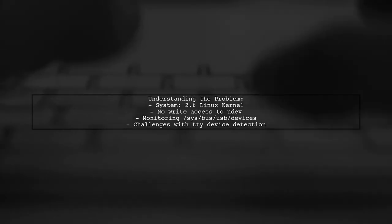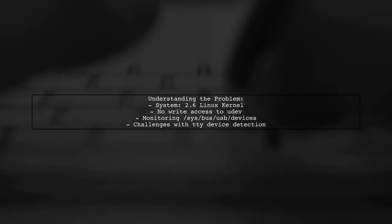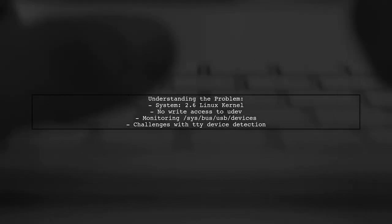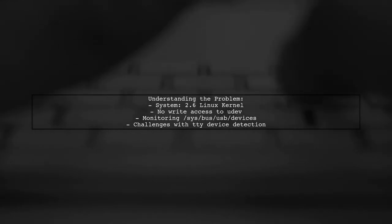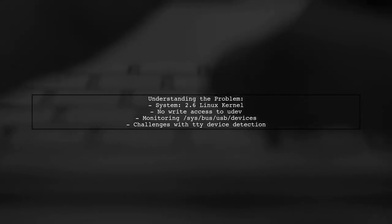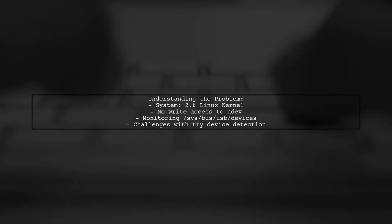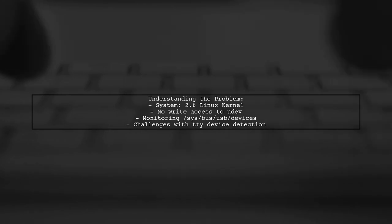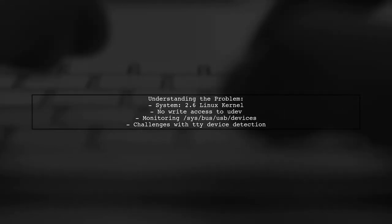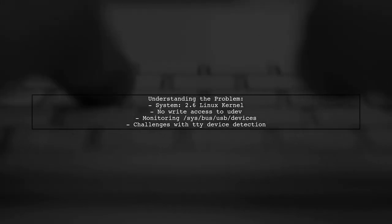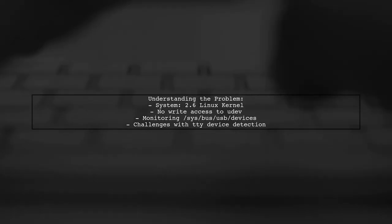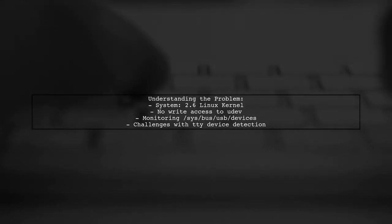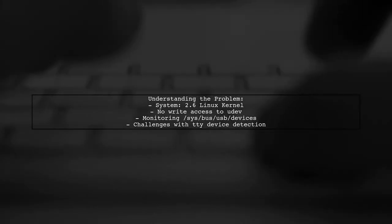Let's break down the issue. Our viewer's system runs on a 2.6 Linux kernel and lacks write access to UDEV rules. They are currently trying to monitor the /sys/bus/usb/devices directory for changes, but they're running into some challenges.